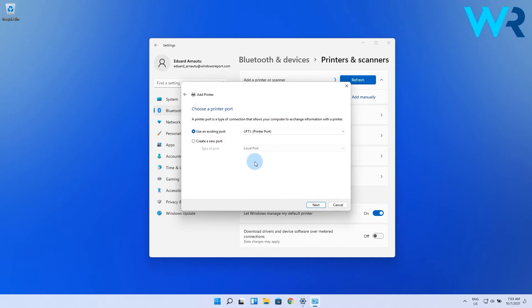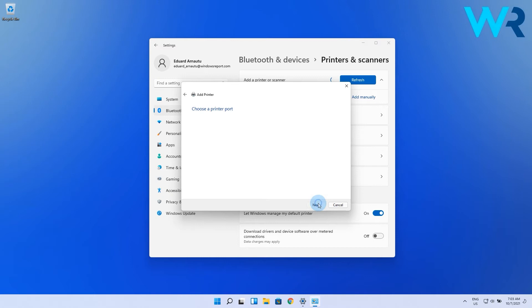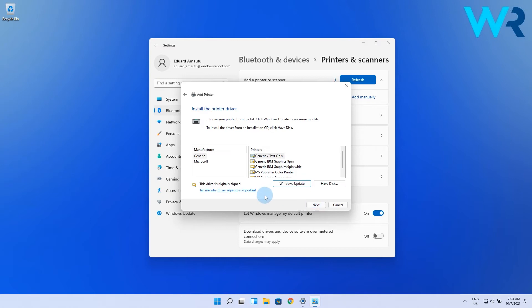In here you'll have the option to choose a printer port, so select one from the drop-down menu. Then in the following window, select the printer brand and model and hit Next. If you can't find it, click the Windows Update button, and in a few minutes the list will be populated with many other printer brands and models.